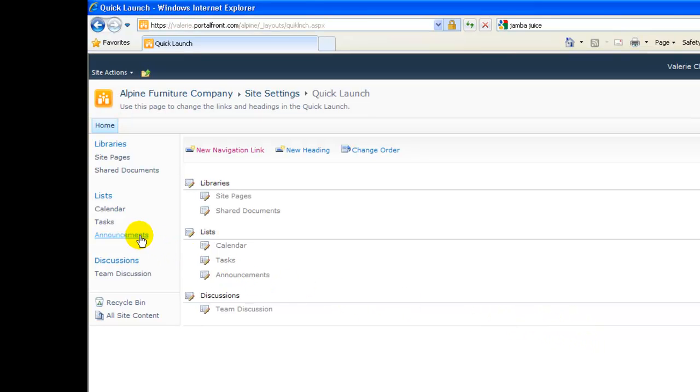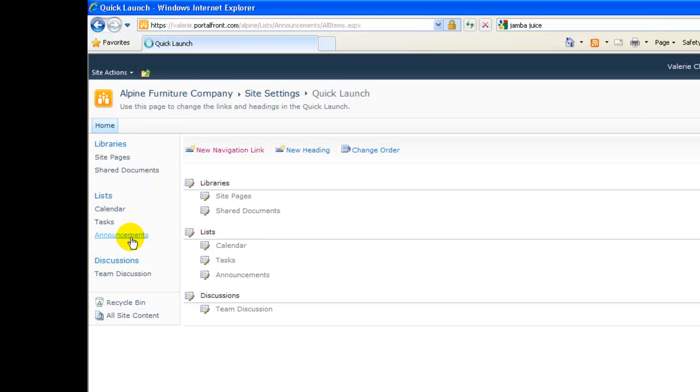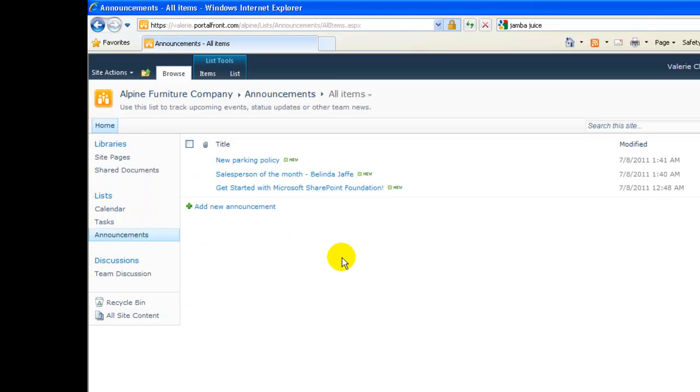Already, we can see the link on the left menu. When we click the link for Announcements, we go to the Announcements page.